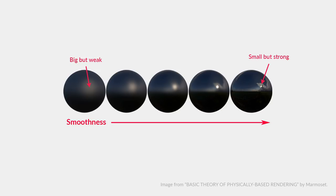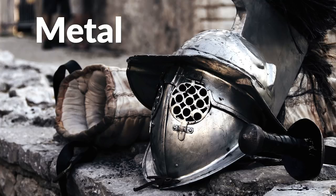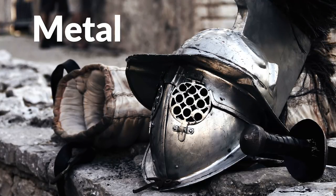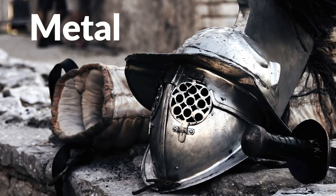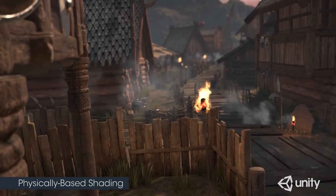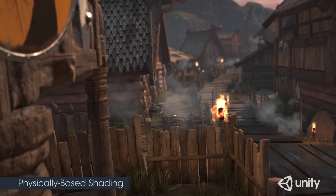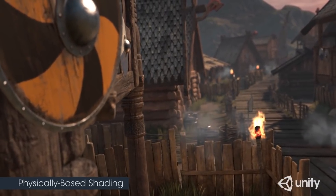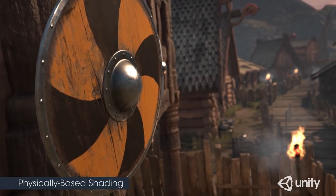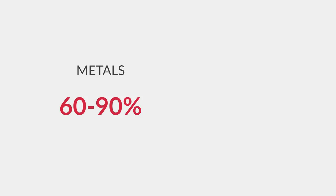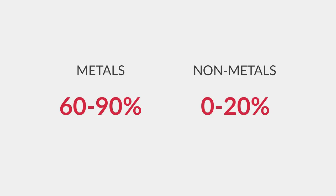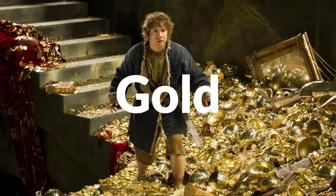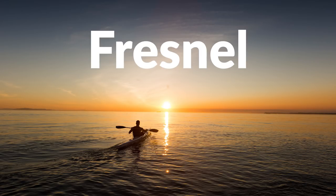Now, one of the things that are really interesting to look at are metals. This is because the physical properties of metals are very different from just about any other material. Firstly, they tend to be much more reflective than non-metals. This is something that can easily be recognised. Metals are shiny. In fact, they will usually reflect as much as 60 to 90% of incoming light, whereas non-metals generally reflect 0 to 20%. Another property of metals is that their reflections can appear tinted. A good example of this is copper or gold.